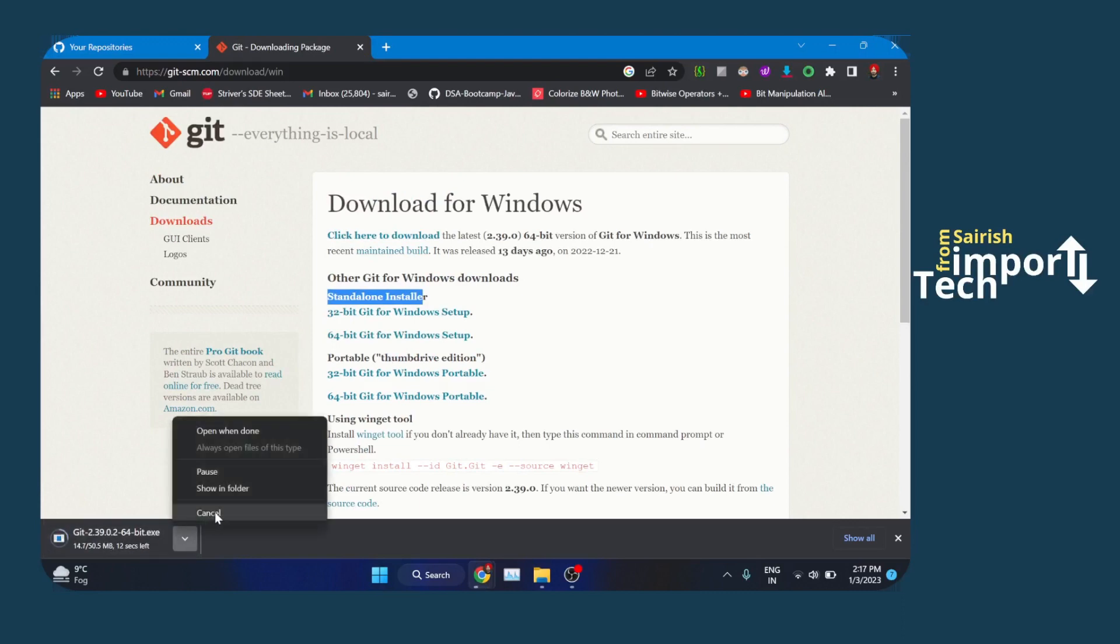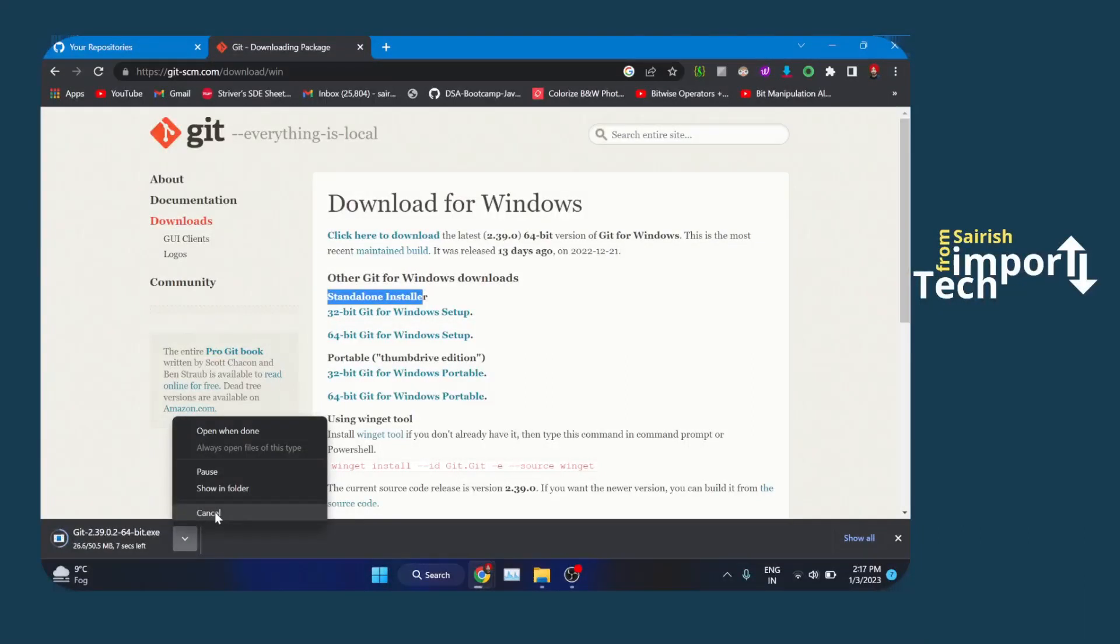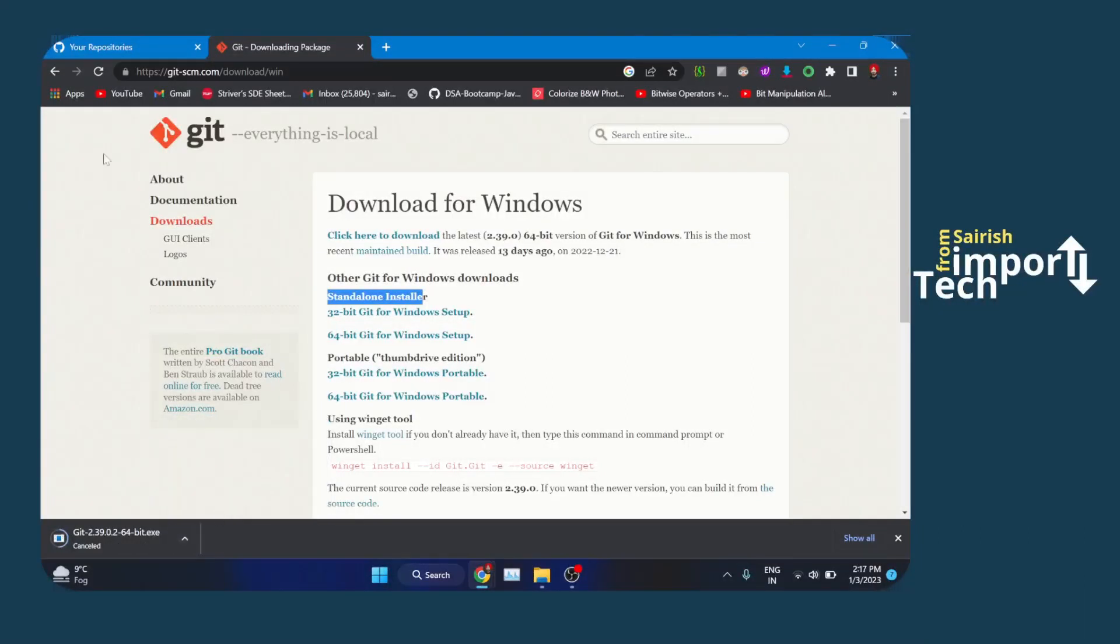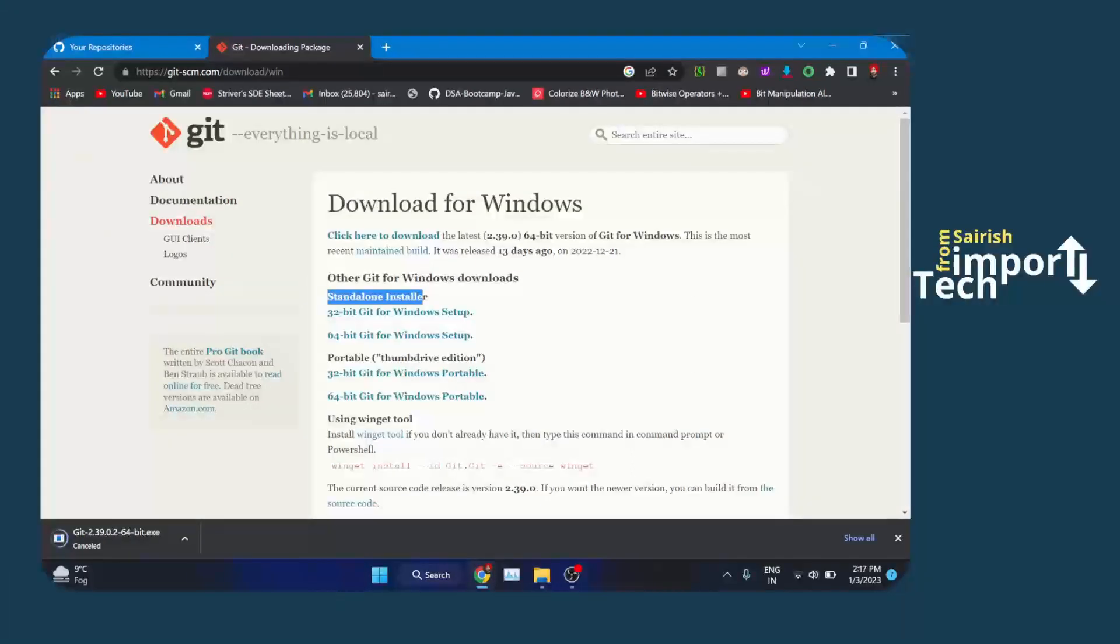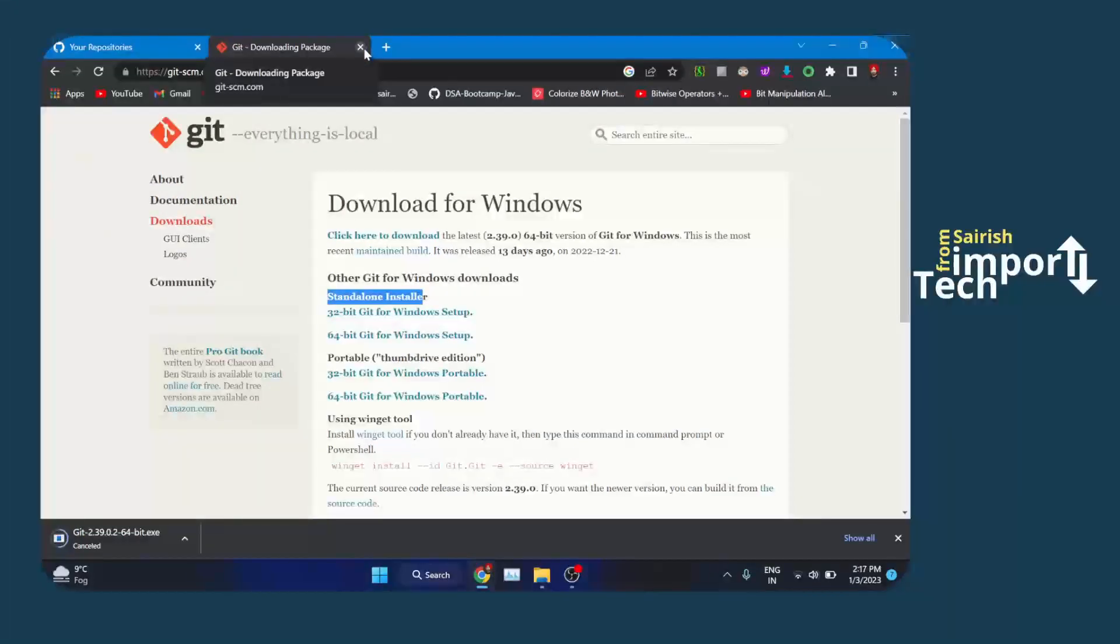I already have Git installed into my system, so I'm not processing it. I will cancel out. The installation process is quite simple. All you need to do is open up the installer and click next, next, next, and that's fine. It will install into your system.